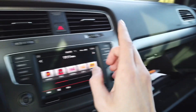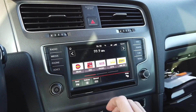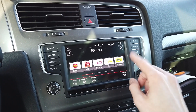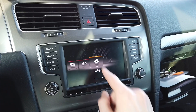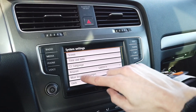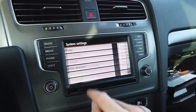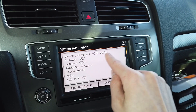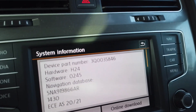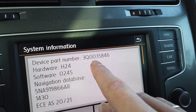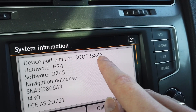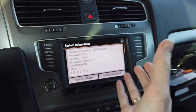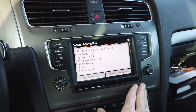You don't have to take it out — you can do it from the screen. Just turn the infotainment system on and go to menu, scroll all the way to Setup, scroll down to System Information, and over here you have the device part number, which in this case is 3Q0 035846. With that part number you can tell that, for example, in this car this is Discover Media MiB 2.